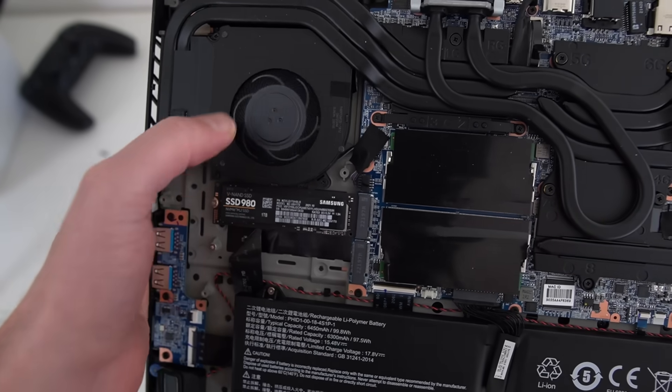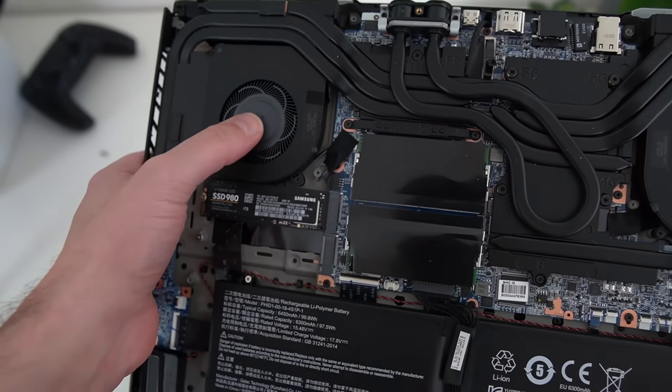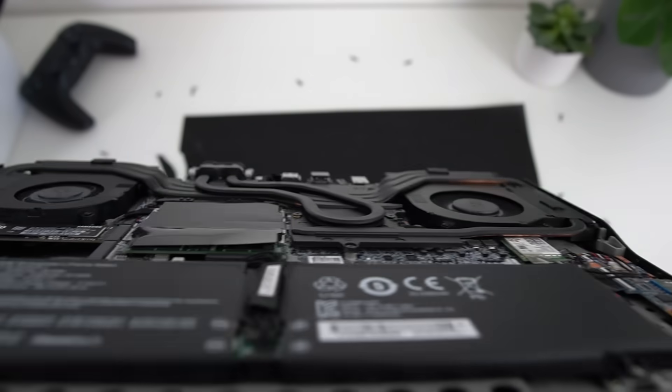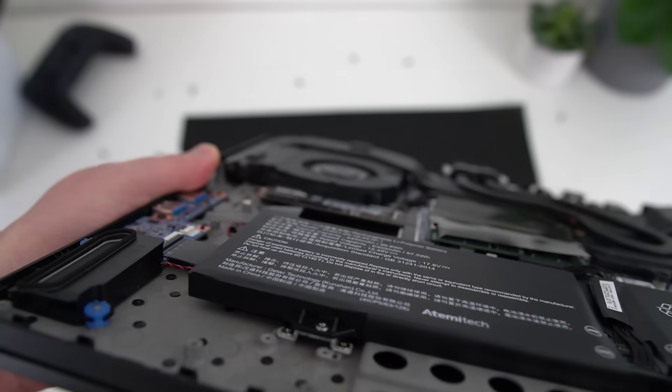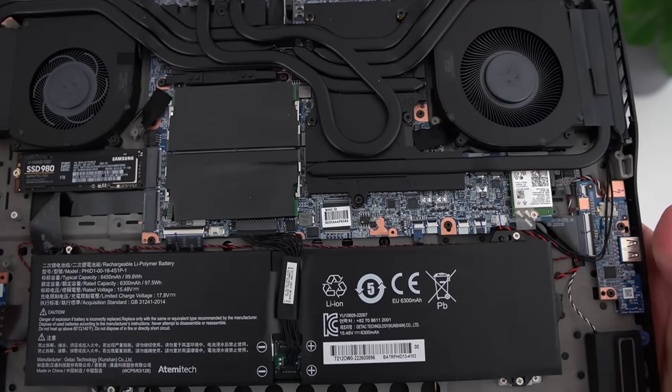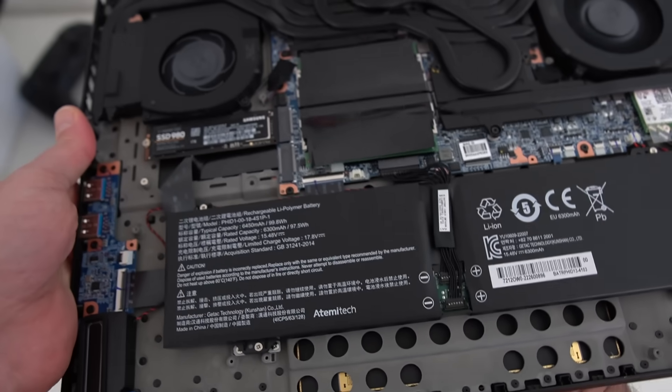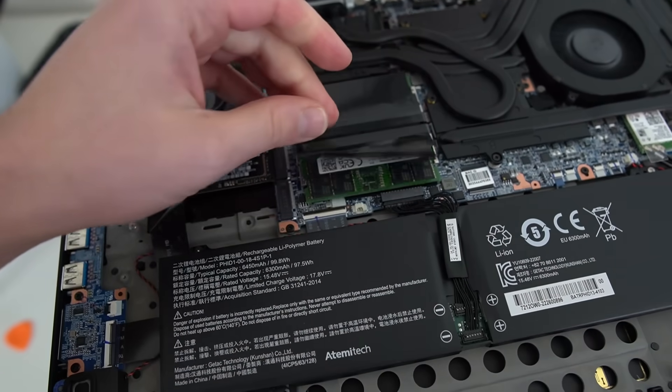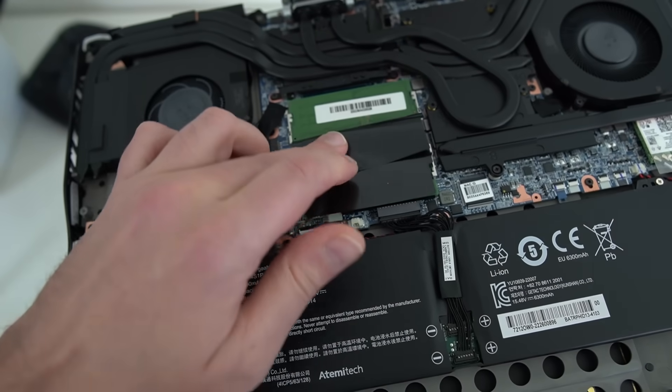And on top of that, all their laptops are openable, repairable, upgradable, including the battery, the SSD and the RAM, and sometimes even the wireless card. So if you need a new computer and you want to run Linux on it, don't buy something that runs Windows. Click the link in the description below and get yourself a Tuxedo device. They're really good.